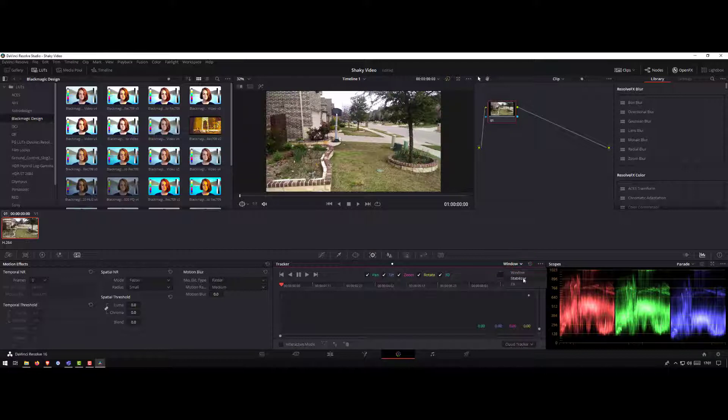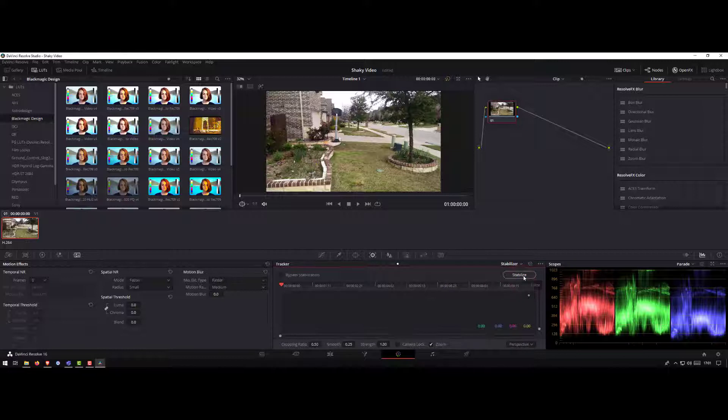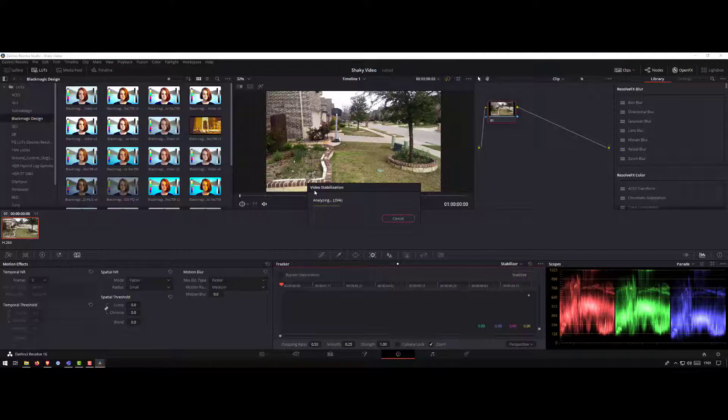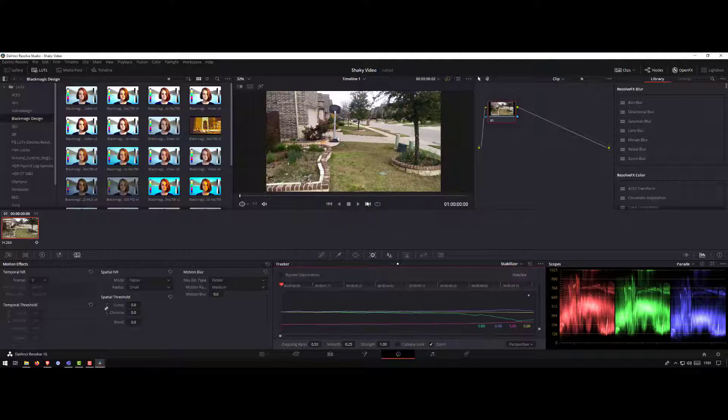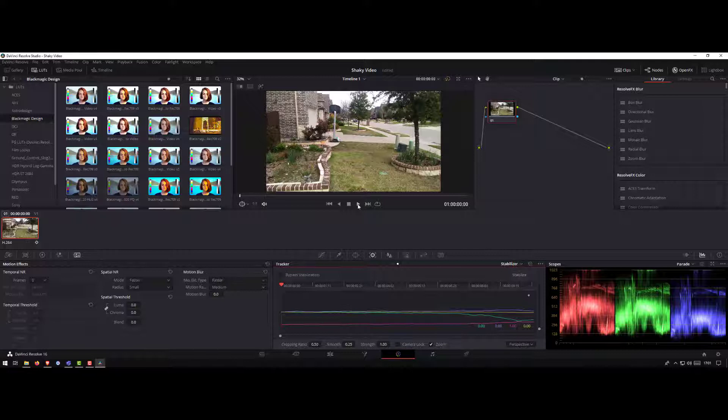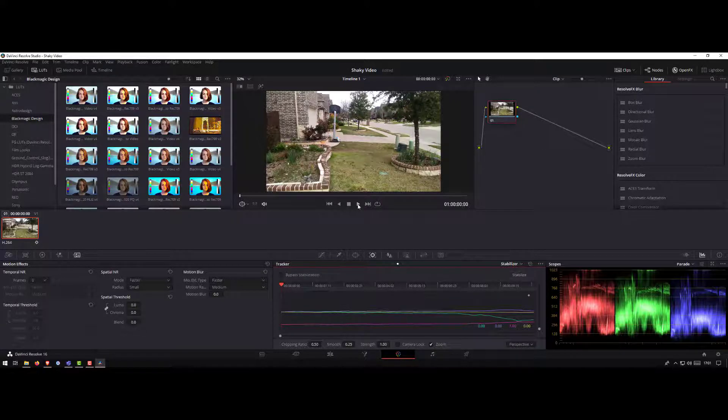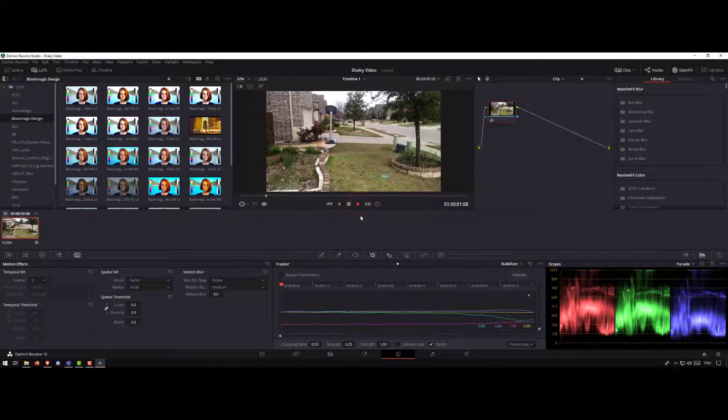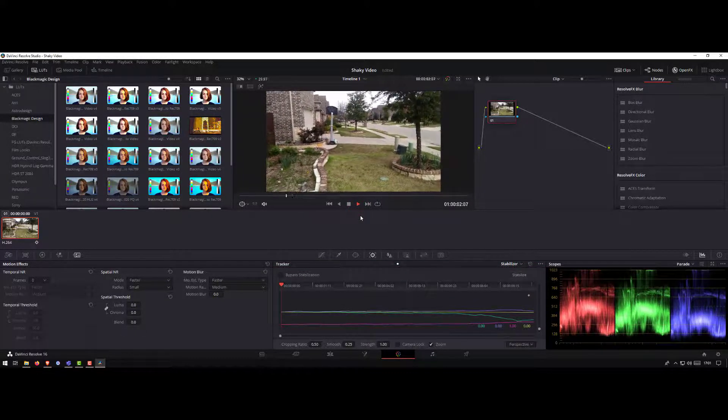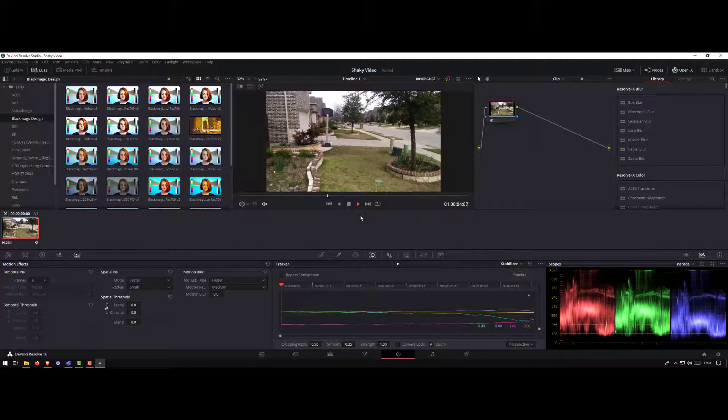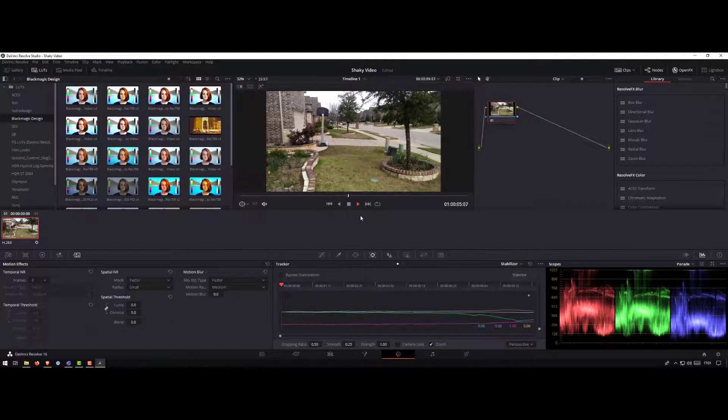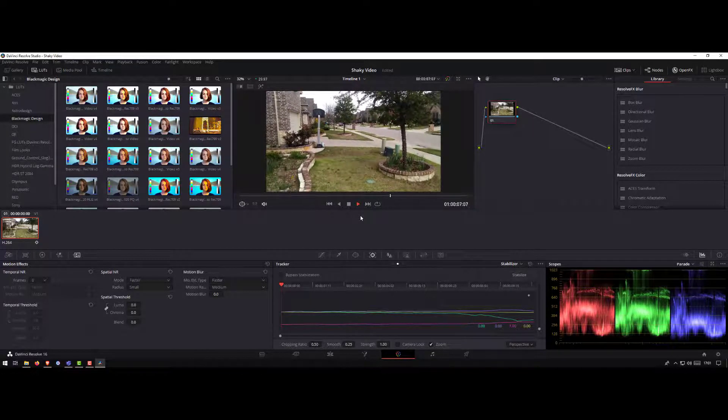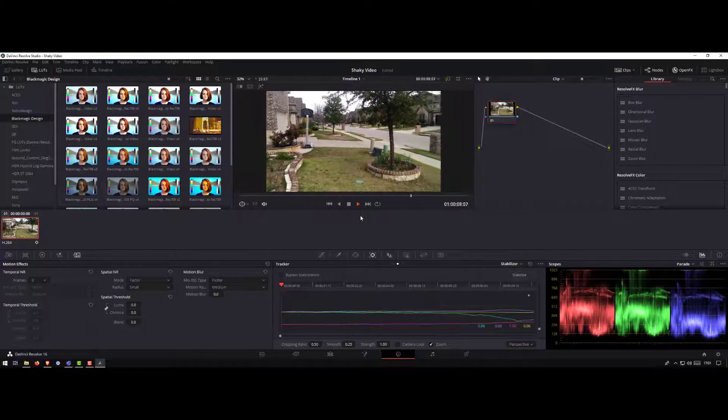Select stabilizer and click the stabilize button. The software will analyze and try to stabilize the video. Just finished. Now click on the play button here to see if the video looks good or if the video looks stabilized. I think it did a pretty decent job stabilizing the video.